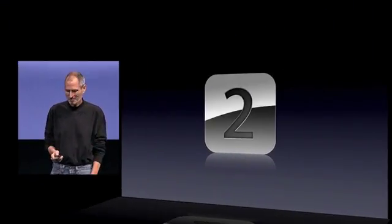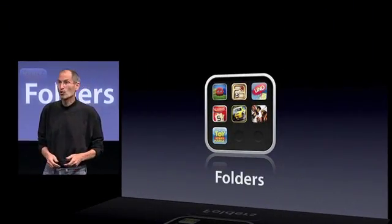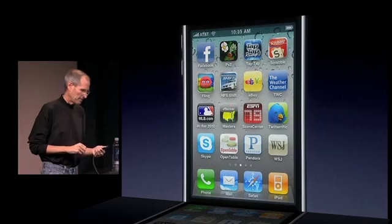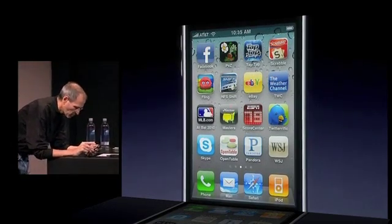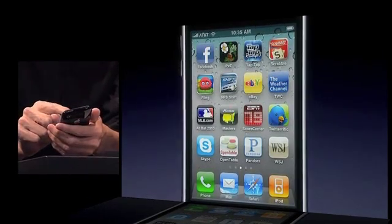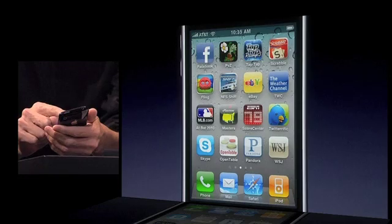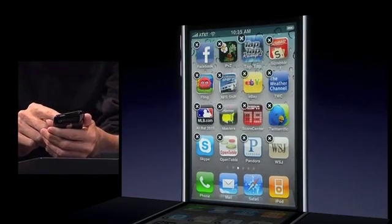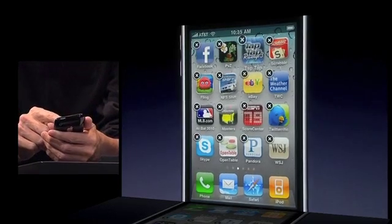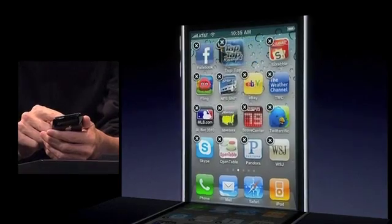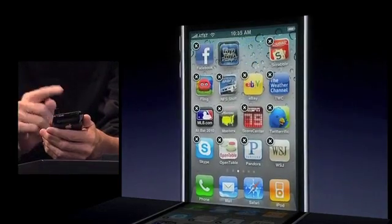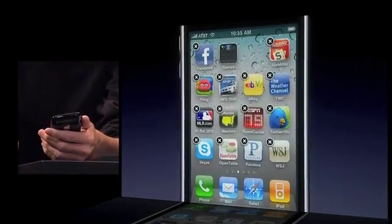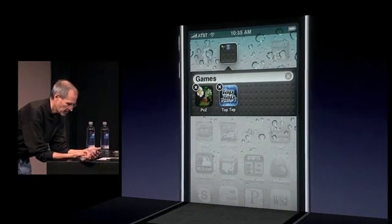Our second tent pole is one where we've also gotten a lot of requests: Folders. What I do is push my finger on an app just like I do to move it — they start to jiggle — and I just drag one app on top of another, and it instantly makes a folder.